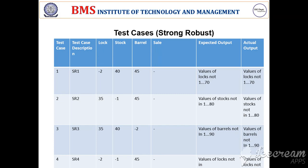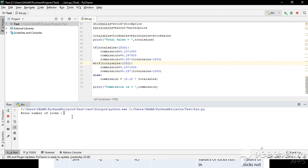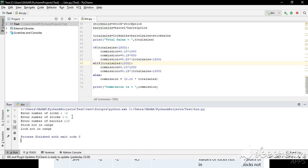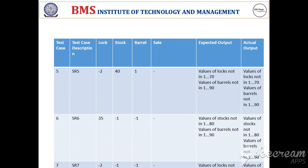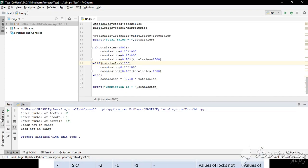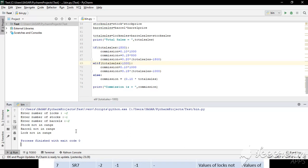Weak robust is a subset of strong robust, so you can put those values in this as well. But let us move on directly to strong robust, which allows multiple invalid inputs. Consider SR4: lock and stock are both negative, so it should show lock as out of range and stock as out of range as well. And as shown, it shows lock is not in range and stock is not in range. Similarly, if all three are negative, it should show lock, stocks, and barrels are not in range. And this is how strong robust works.